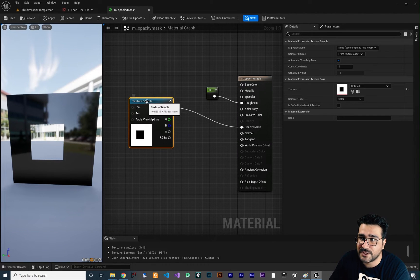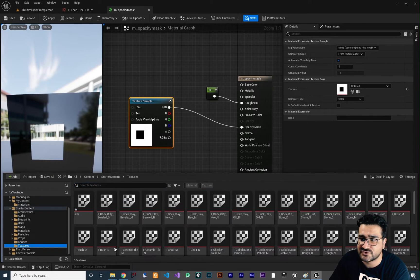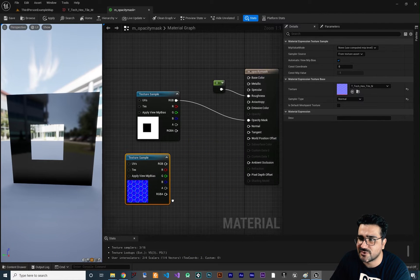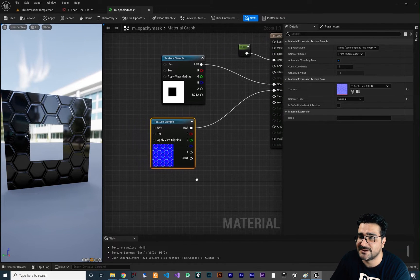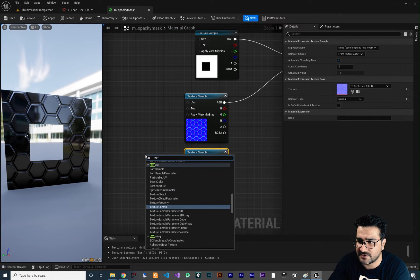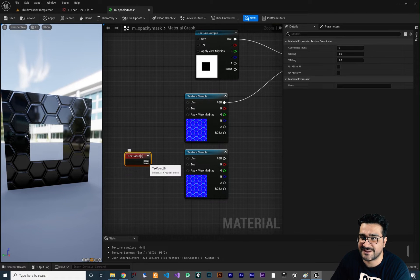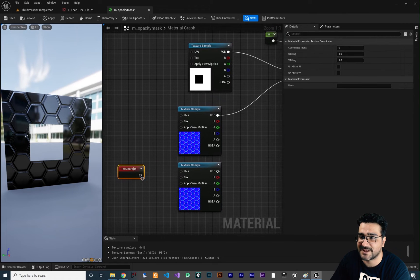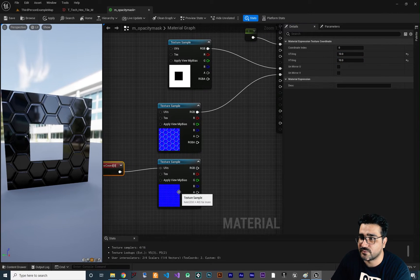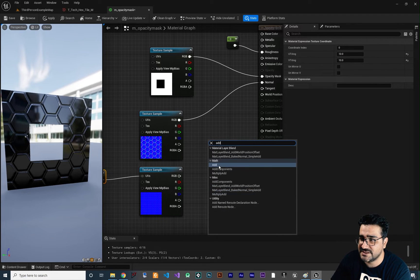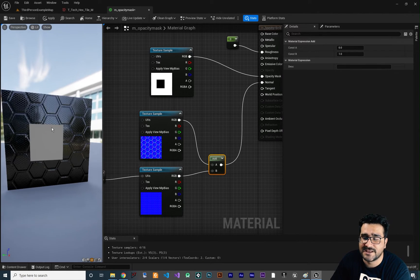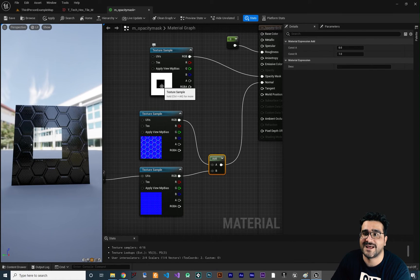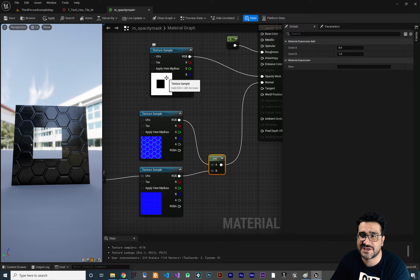Let me show you how to use a normal map as well. Go to texture and use this normal map texture — we did talk about normal maps a lot. Connect this to the normal and it looks beautiful. Let's add more detail to the normal: copy and paste, use a texture coordinate — I talked about texture coordinates in the normals video, just watch that playlist. Connect it to the UV and change the values to 10 and 10. With that, we can add these two normal maps together and connect the output to the normal. Now wherever there is black we can see through it, and wherever there is white we can't.